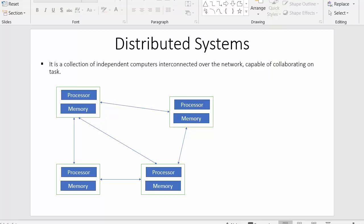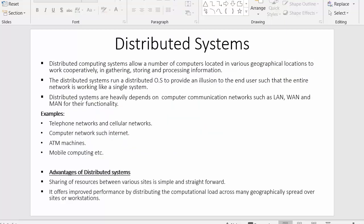Distributed computing systems allow a number of computers located in various geographical locations to work cooperatively. In a distributed system, these systems are spread all over the globe and are capable of cooperating with each other.